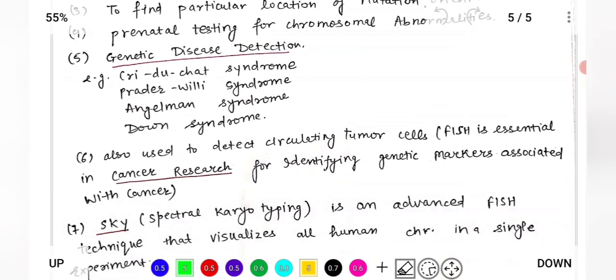FISH can also be used to detect tumor cells. It helps in cancer research and cancer diagnosis by identifying the genetic alterations occurring in cancer cells.